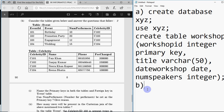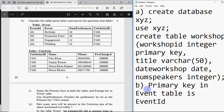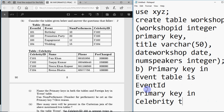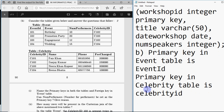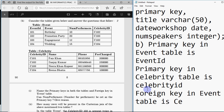So the answer is: primary key in event table is event_id, primary key in celebrity table is celebrity_id, and foreign key in event table is celebrity_id, because with the help of this common column we can link the two tables.